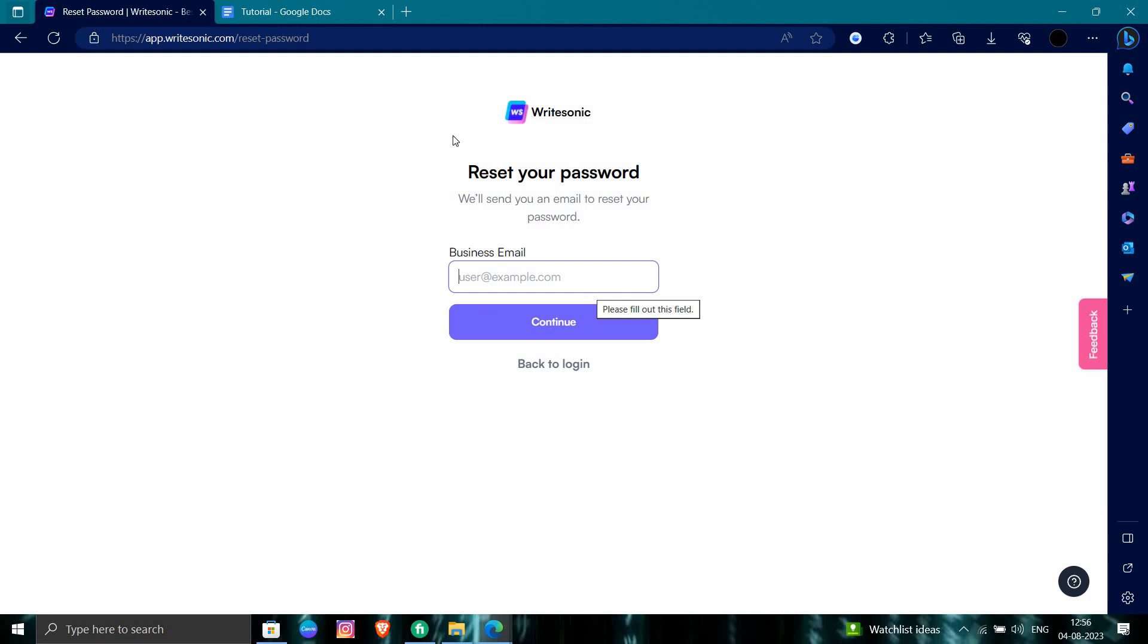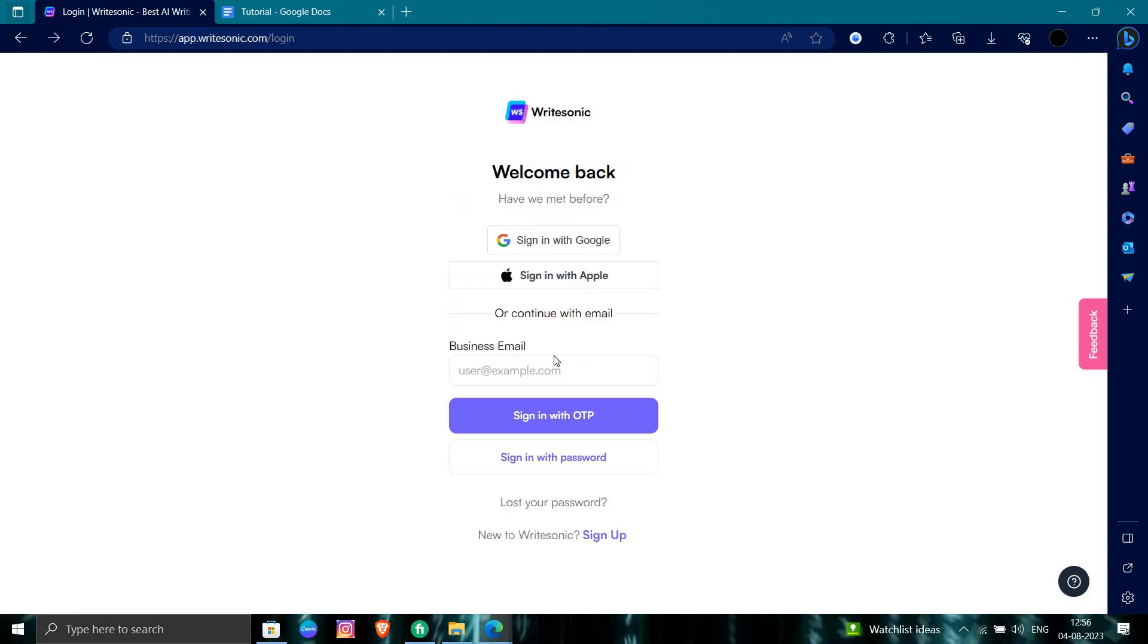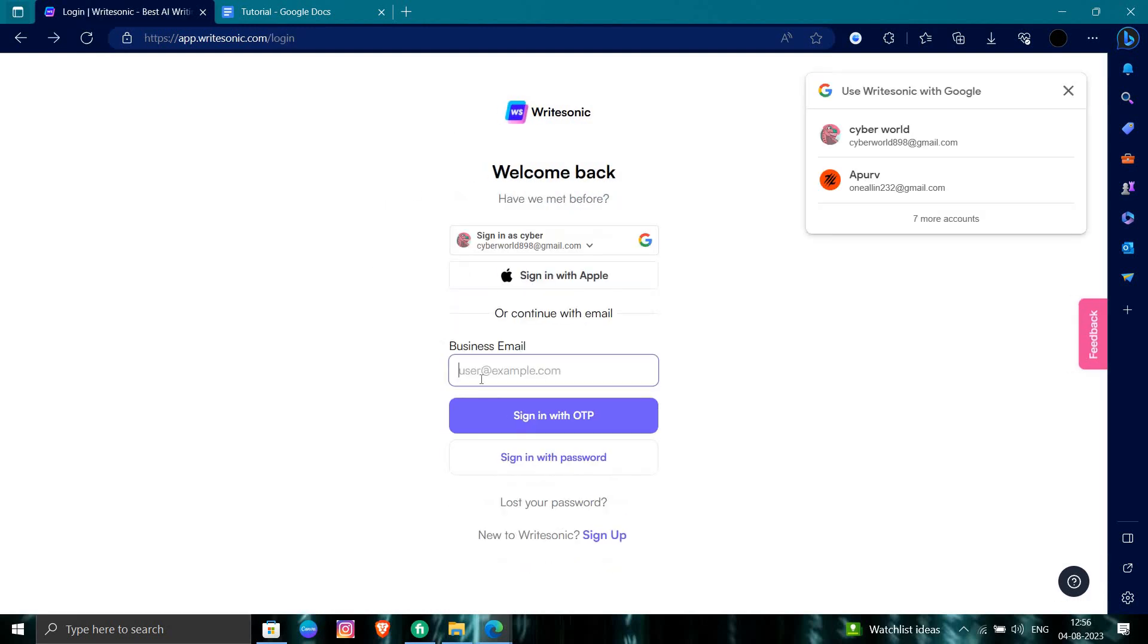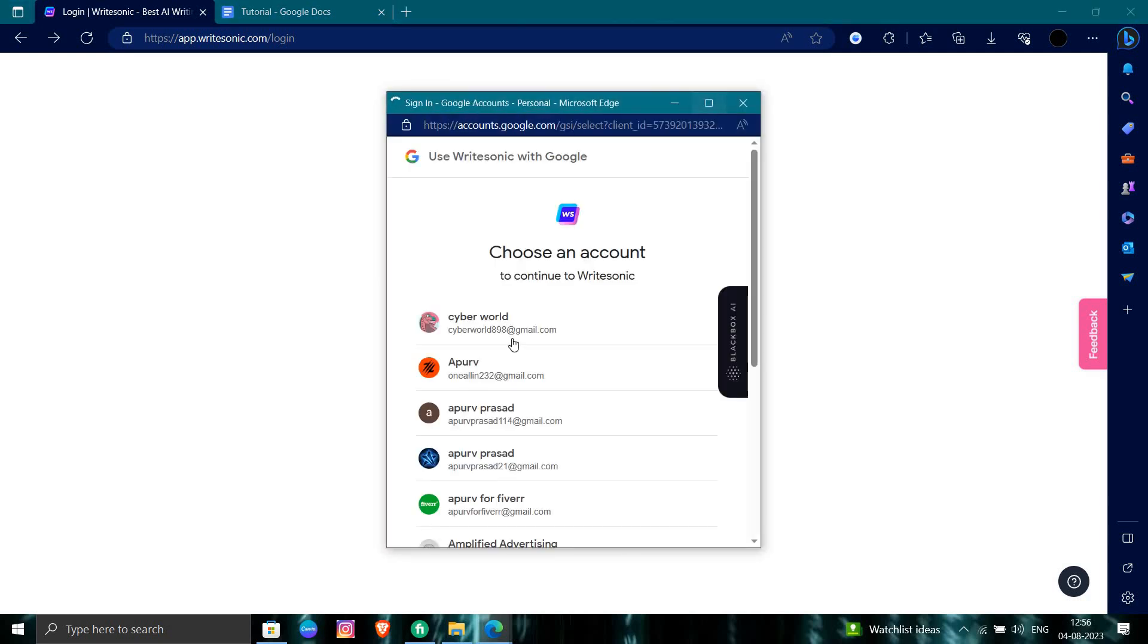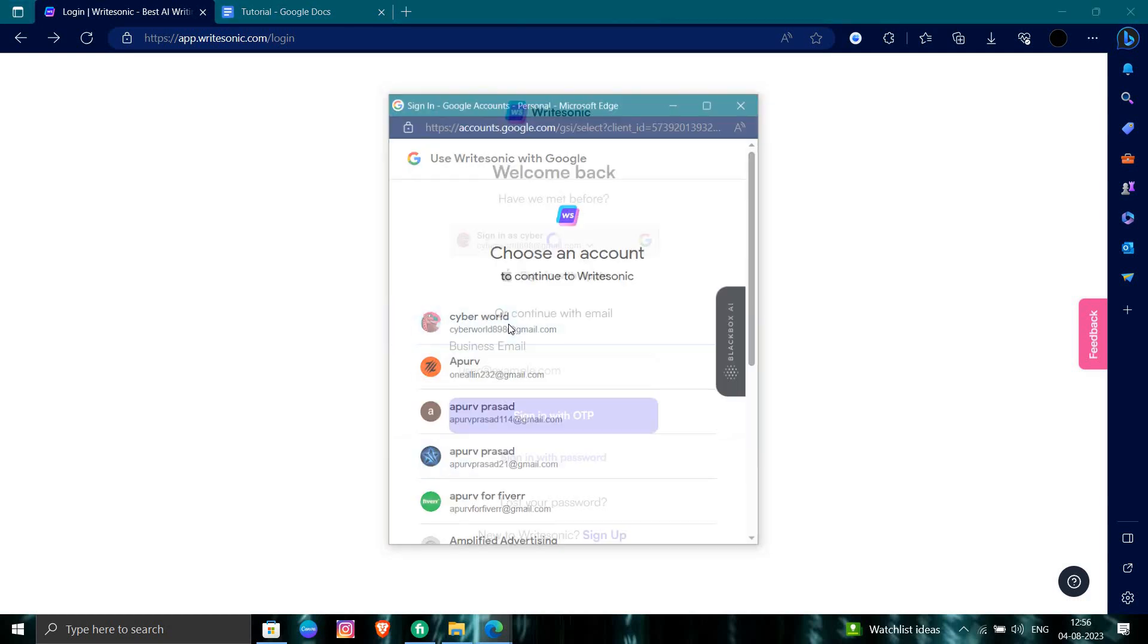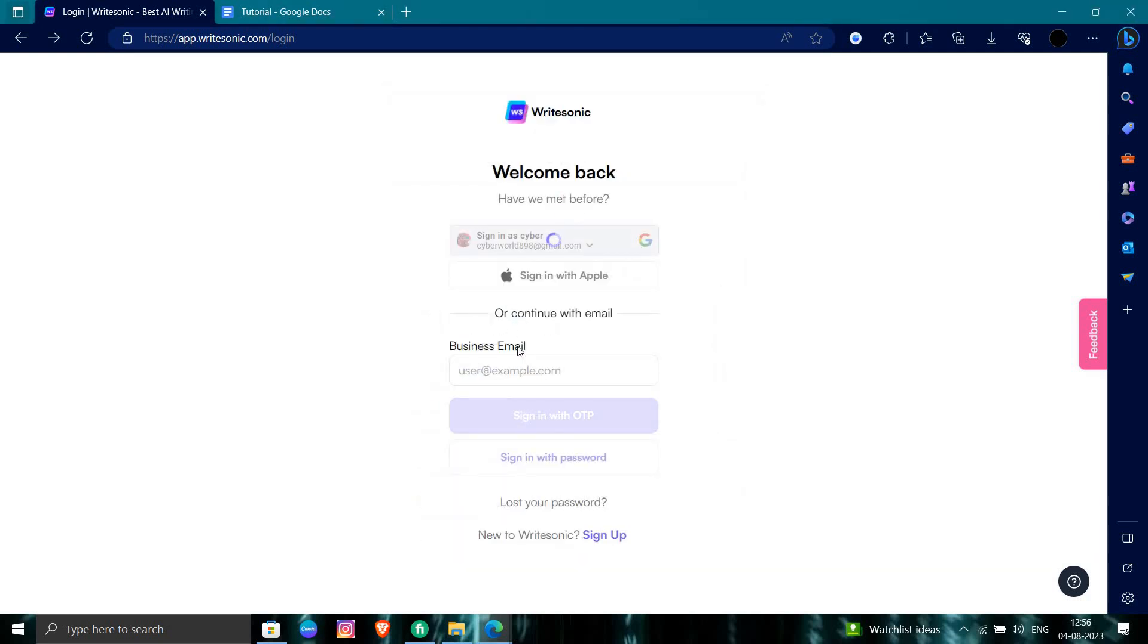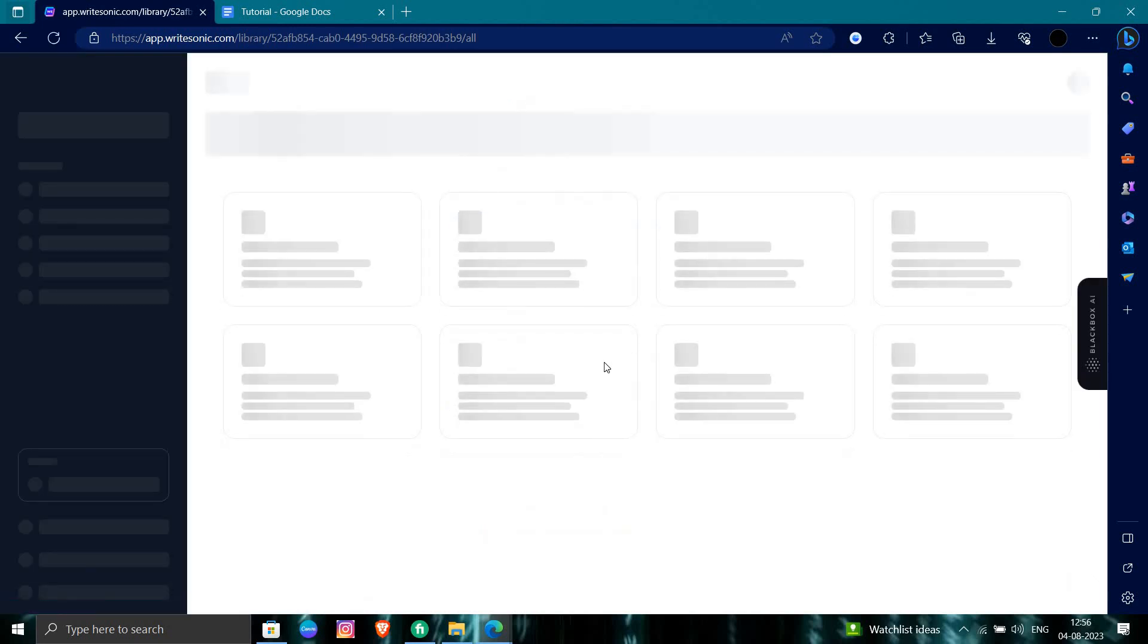When you reset, you have to come to this login page and then from here you can just login via your ID, whichever ID you are having. This is how you can reset your password for Writesonic.